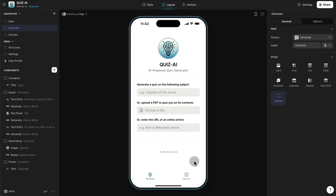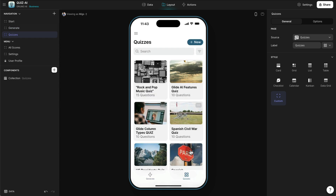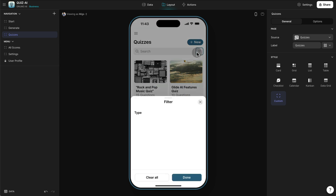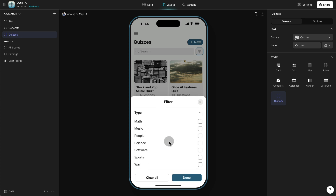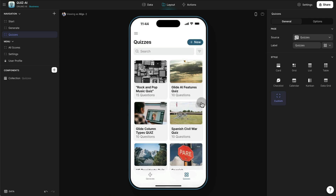The generated quizzes will be stored under a quizzes tab, and you can see all the quizzes that have been generated. We have tons of quizzes which have been automatically categorized using artificial intelligence. You can see we have engineering, math, music, people, science, software, sports — all kinds of different quizzes that have been generated.